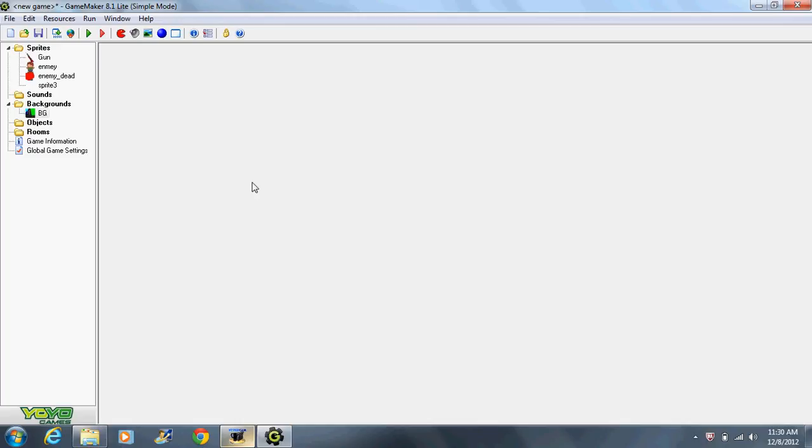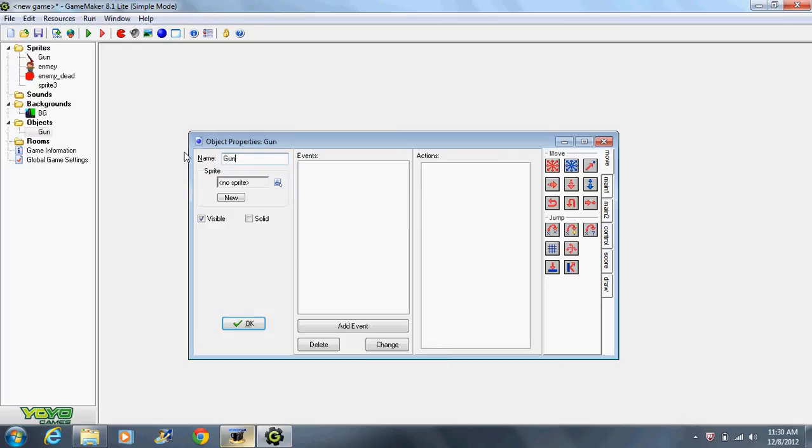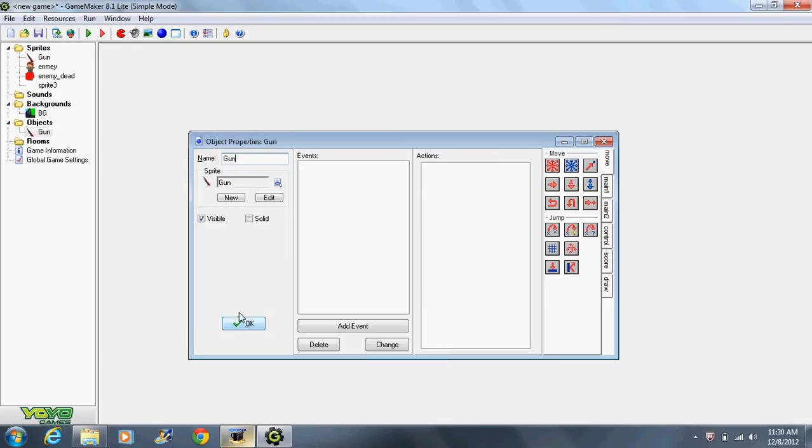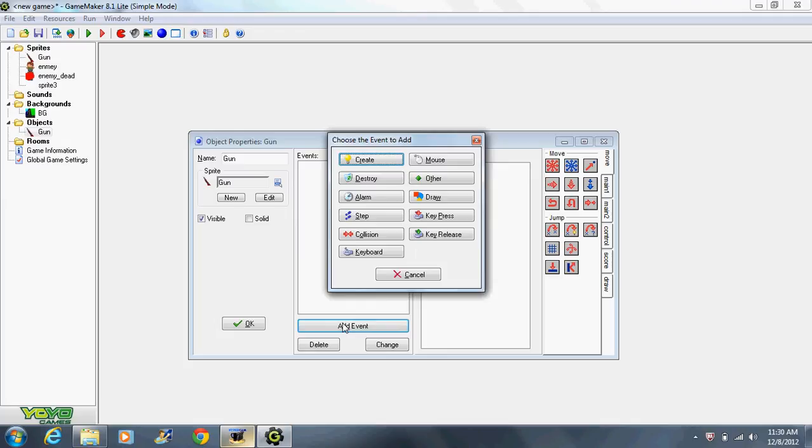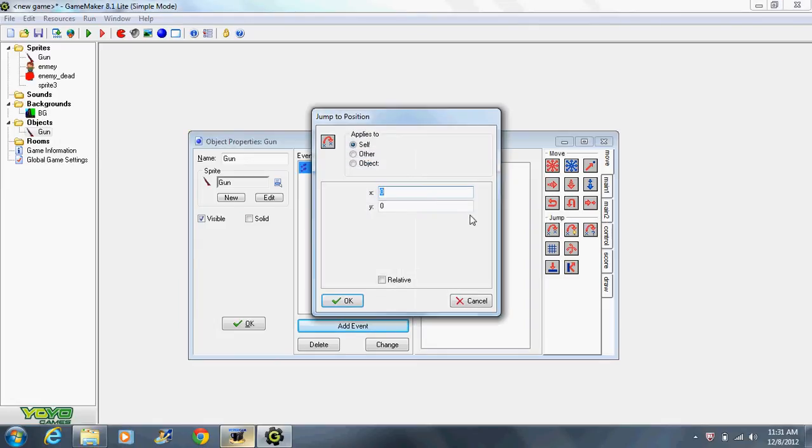Alright, so what we're gonna do is we're gonna make the gun move around when we move our mouse. We want to be able to shoot them by clicking and move around. So basically we're gonna make the gun follow the mouse. Let's do that. We're gonna create object, let's go to gun.